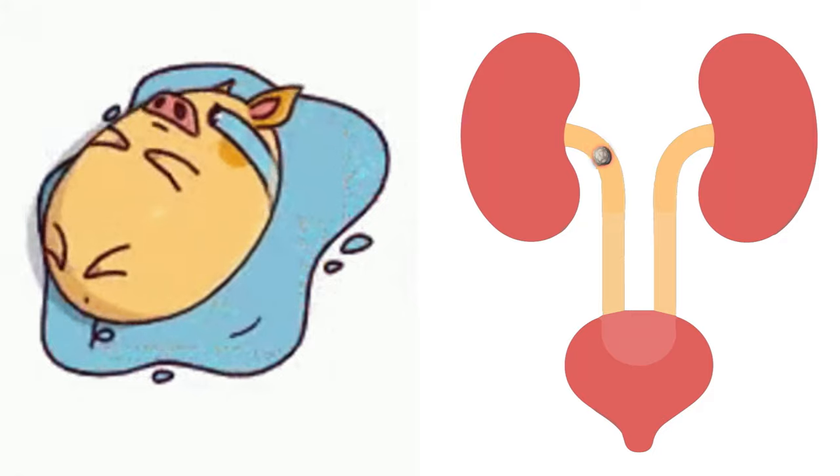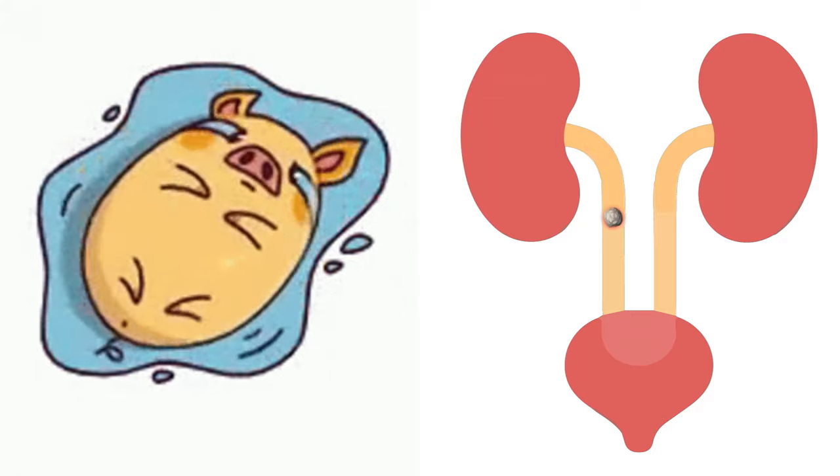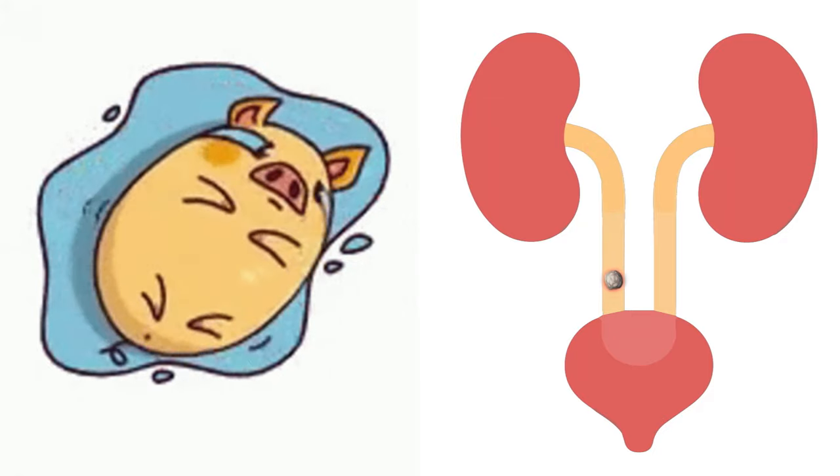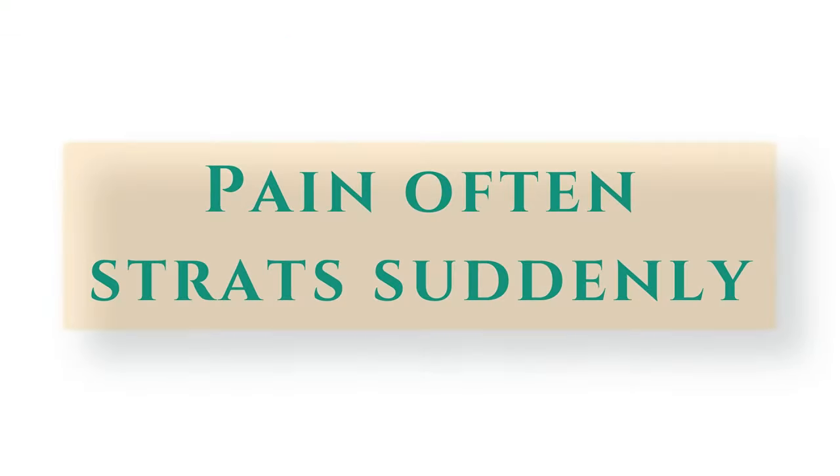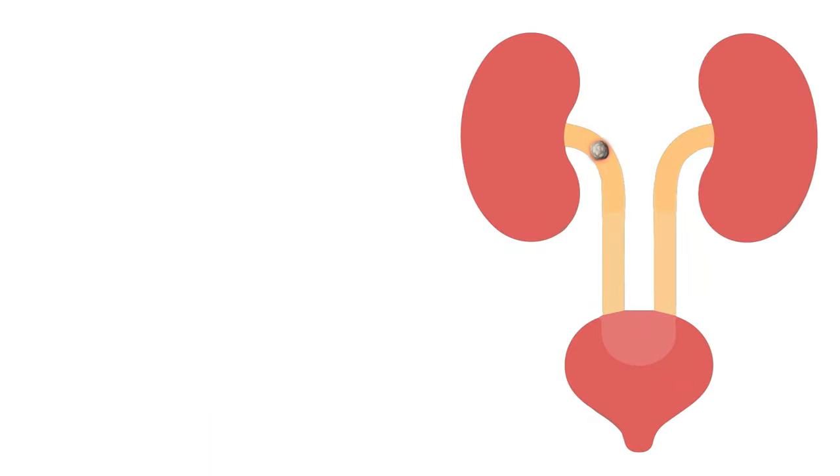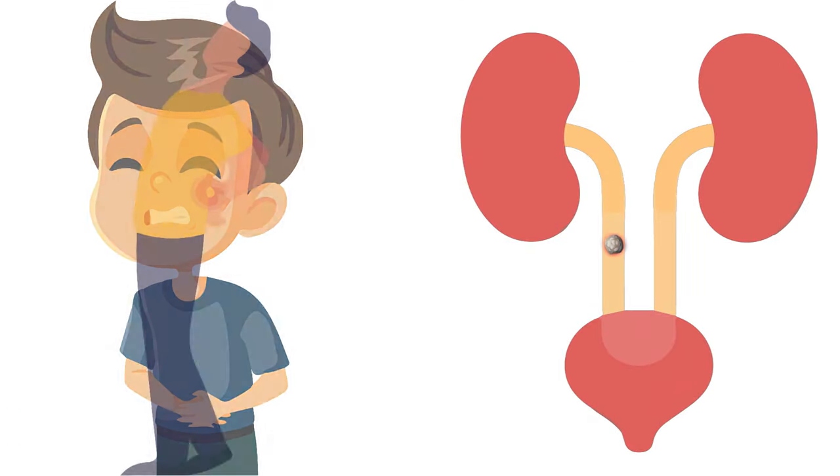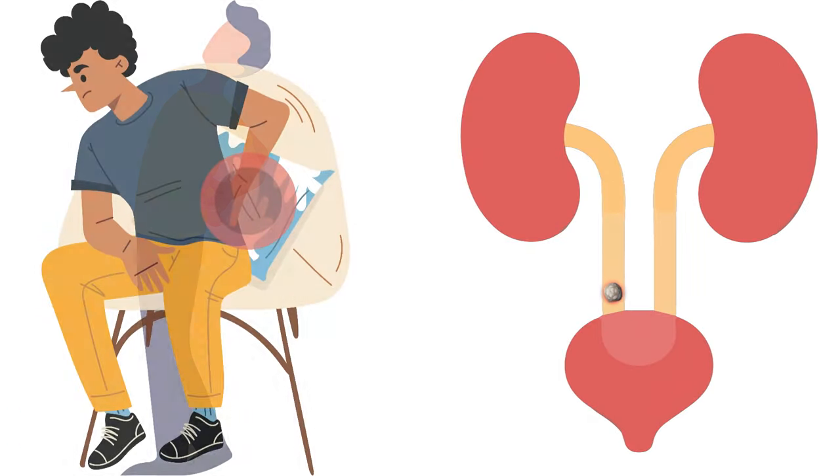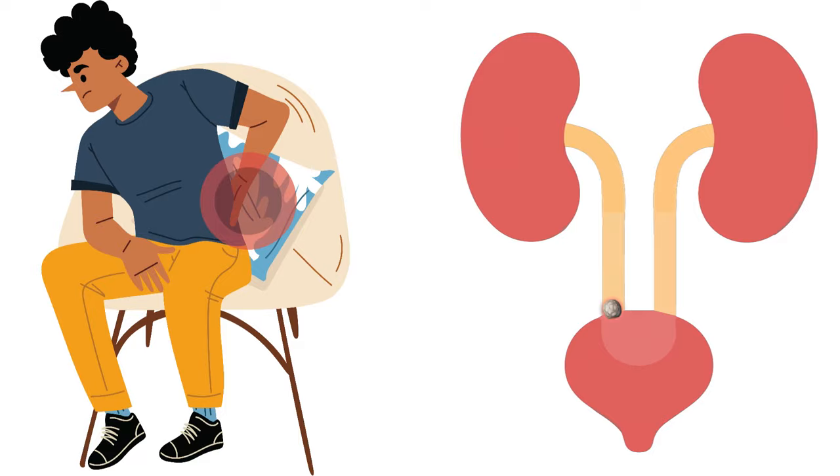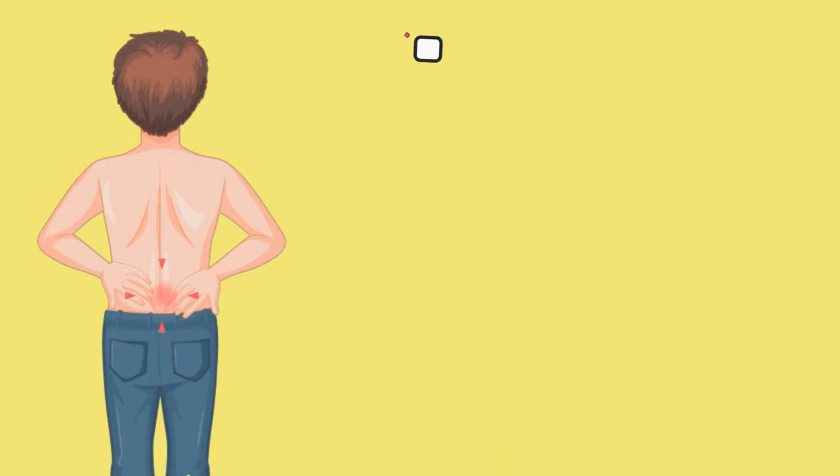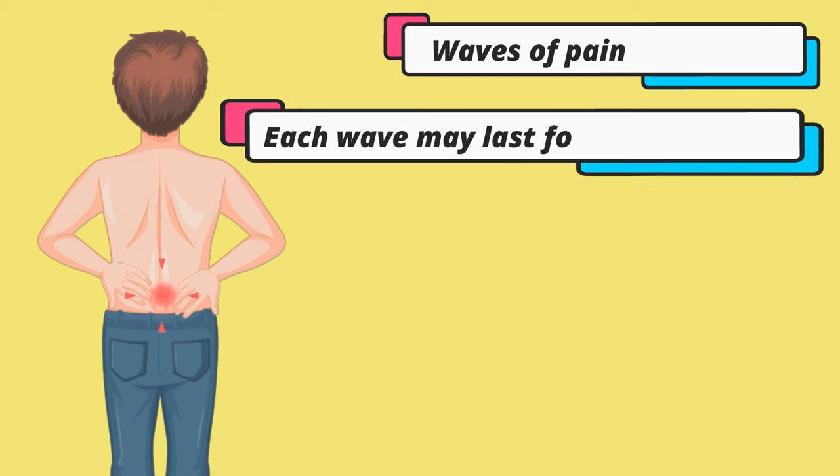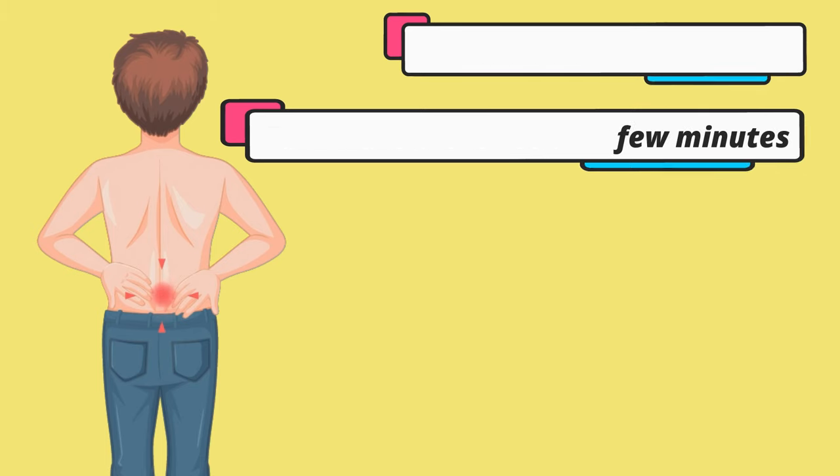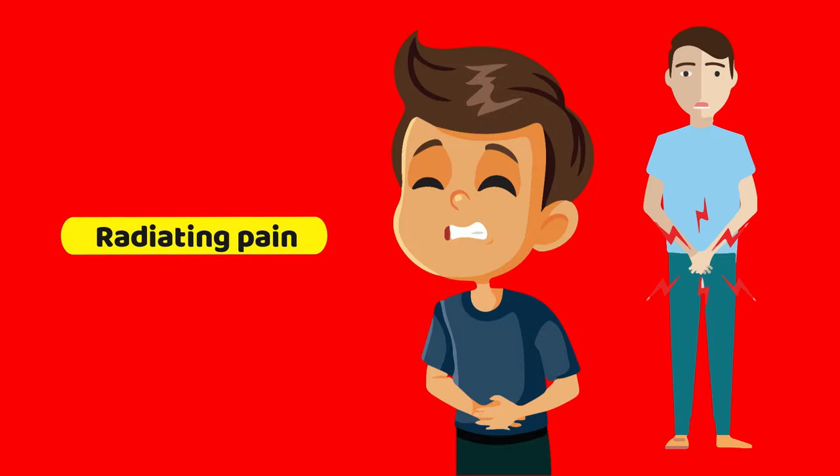Usually the pain starts when a stone moves into the narrow ureter. The pain often starts suddenly, and as the stone moves, the pain changes location and intensity. The pain often comes and goes in waves; each wave may last for a few minutes, disappear, and then come back again. The pain may even radiate to your belly and groin area.